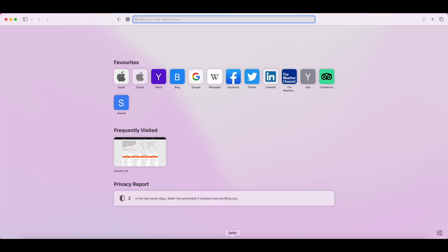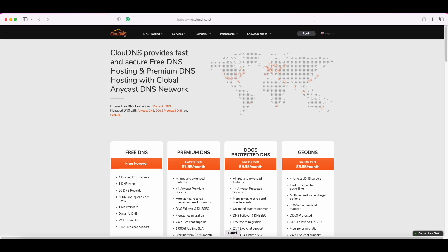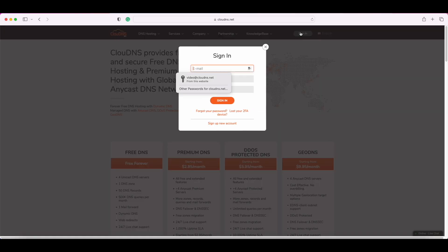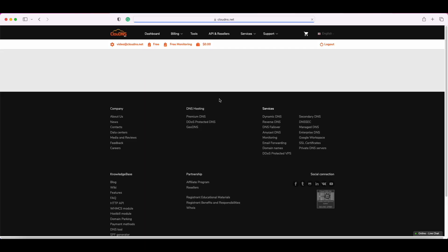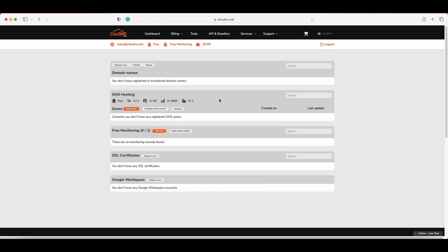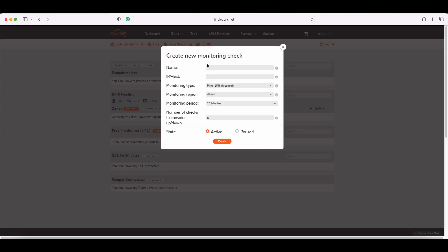To create a web monitoring check, log into your account. In dashboard, go to the monitoring section and click on add new.